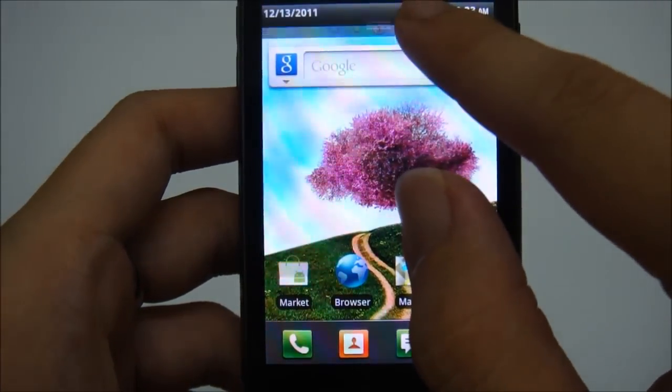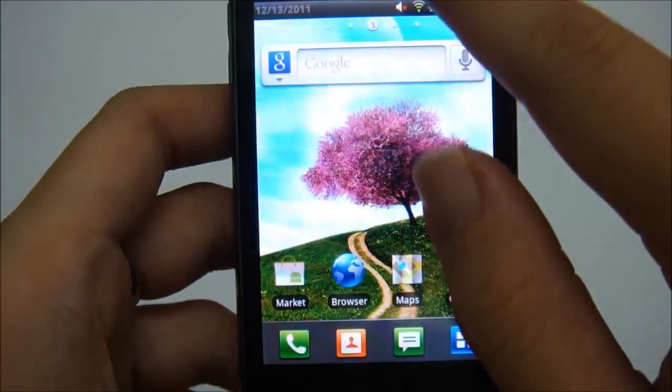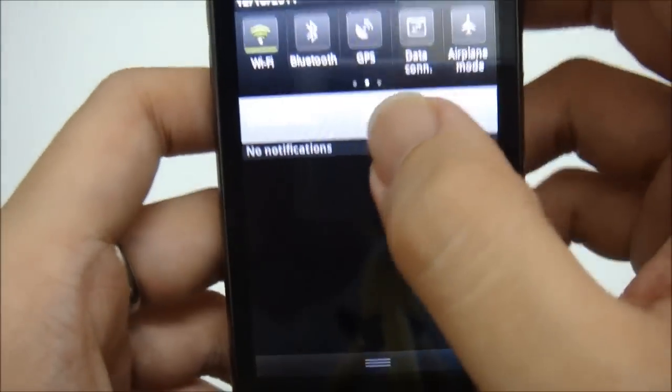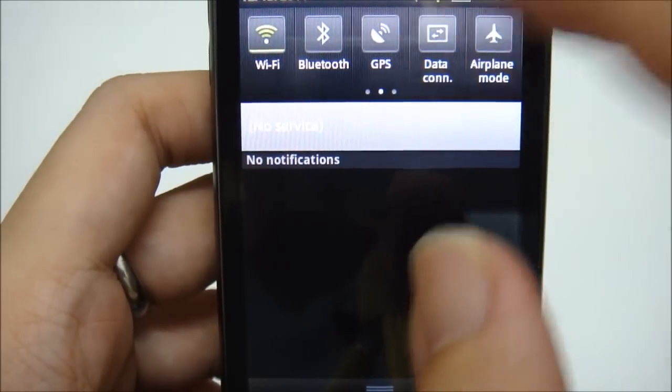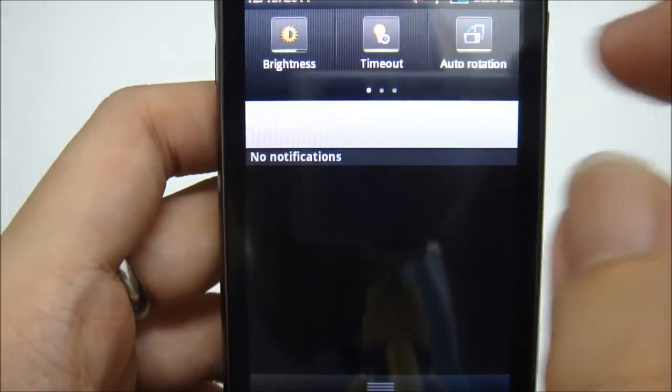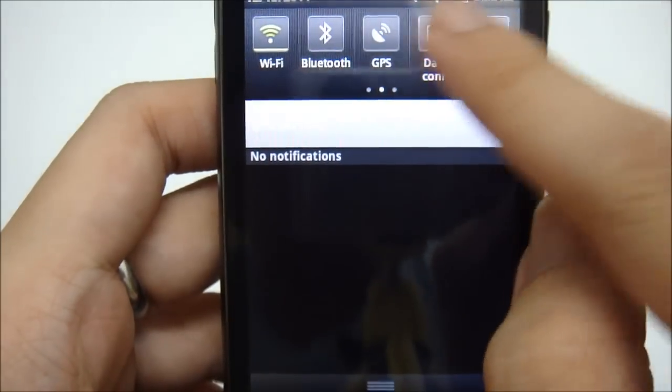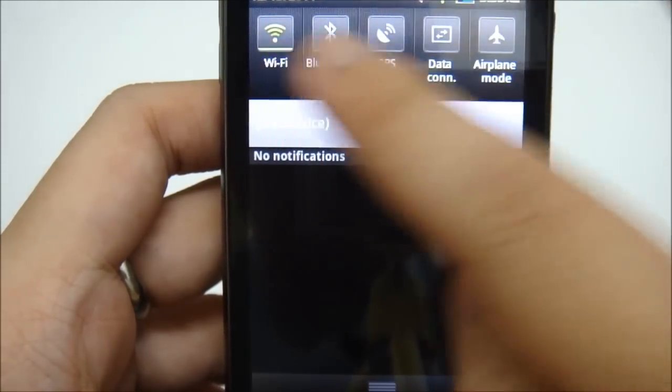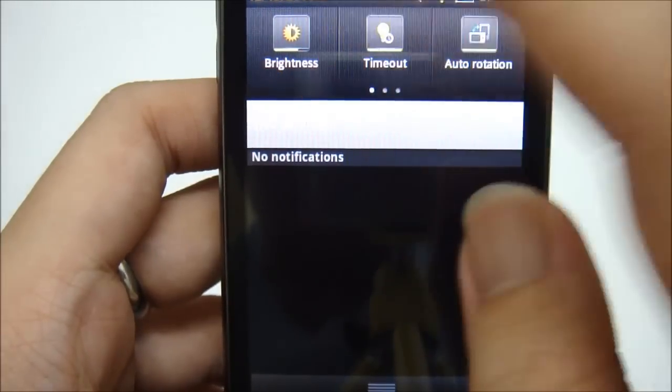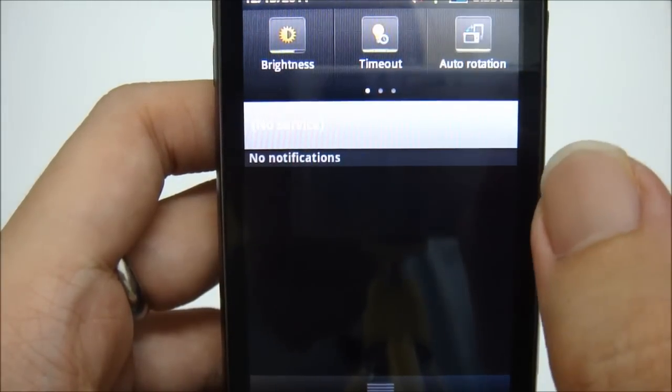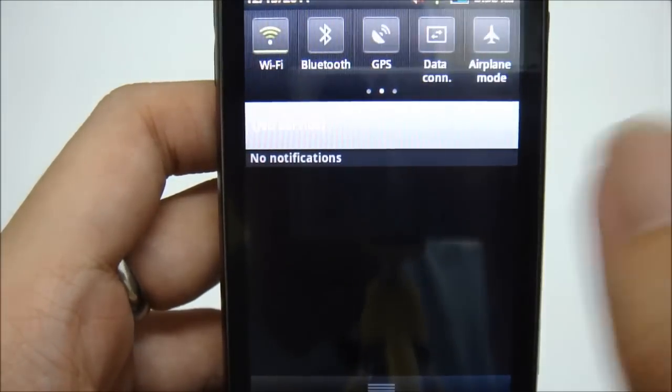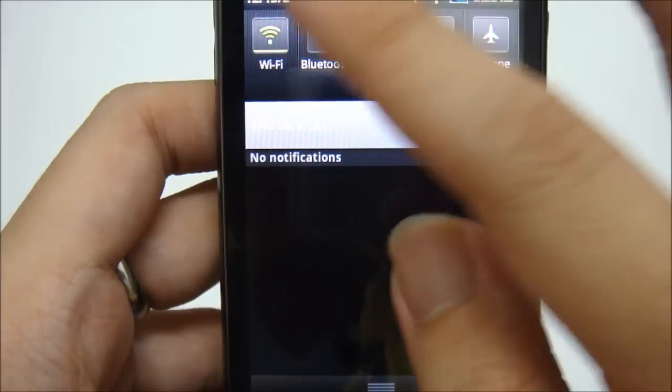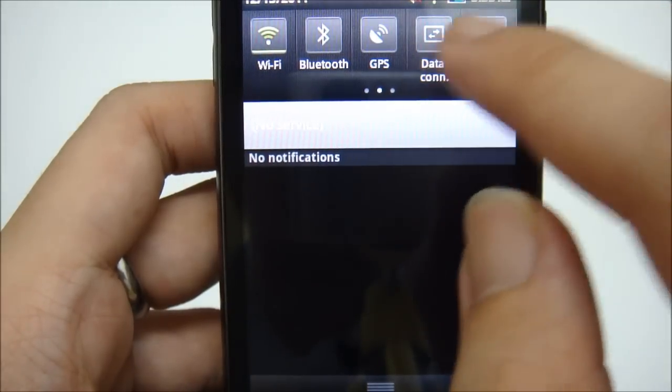And at the top, of course you have to scroll down. And this is the new features on CSL Android phone where you can have all the shortcuts placed at the top for easy access. So you can set your brightness, your screen timeout, auto rotation settings, Wi-Fi on and off, Bluetooth, GPS, data connectivity.